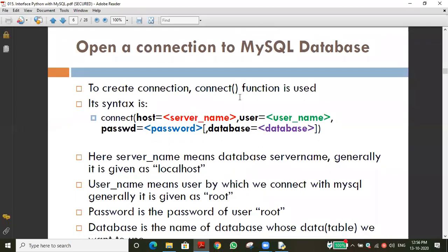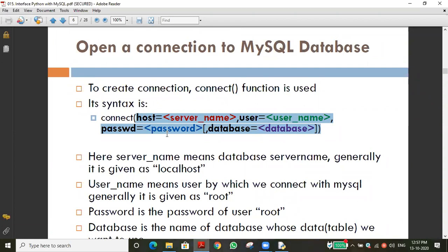The first function we use is the connect function. The connect function is used to establish the link between Python and MySQL, specifically with the database. The arguments passed to connect are very necessary: host, user (your username), password, and the database name — which database we need to connect to, since SQL may have a number of databases created.